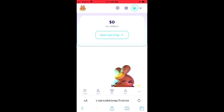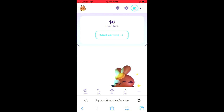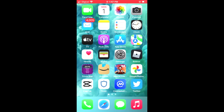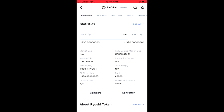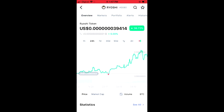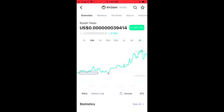Once you have selected Trust Wallet, it will automatically connect PancakeSwap to your Trust Wallet account. After you have done that, you're gonna go into the CoinMarketCap app, and from here you're gonna search for Ryoshi token and you'll be led to a page just like this.